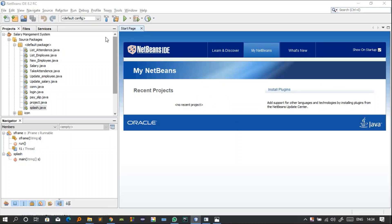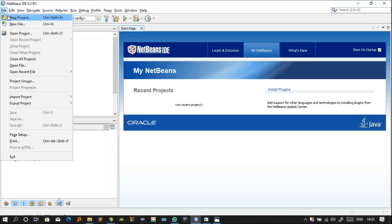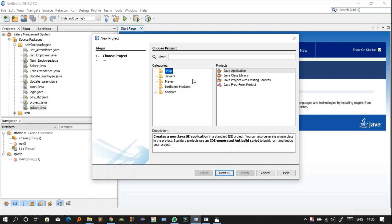So this is the project. In this project I am using NetBeans software. You can build your Java application in NetBeans. If you haven't downloaded it, you can download it — the link for the software is in the description. You can directly download NetBeans. First of all you have to create a new project in NetBeans. Go to File, click on New Project, and select what kind of project you want — in this case select Java Application.